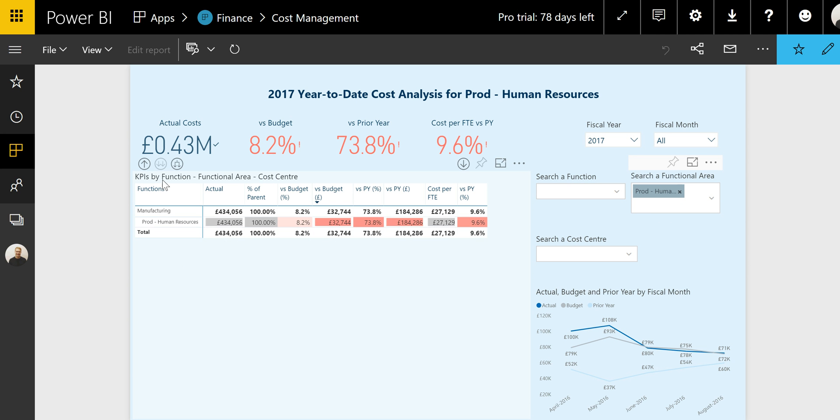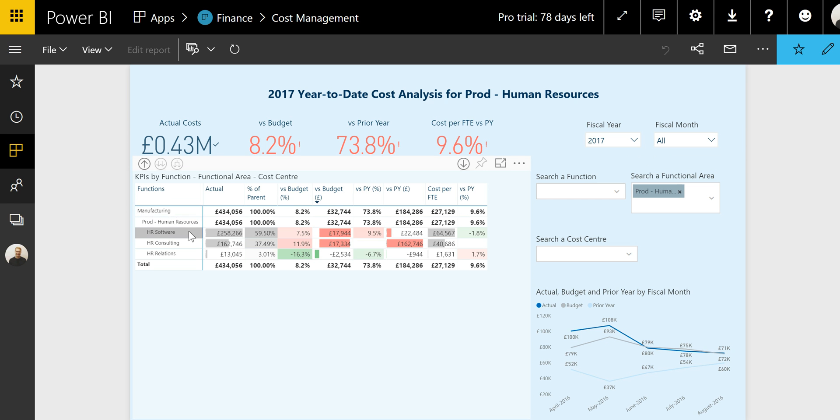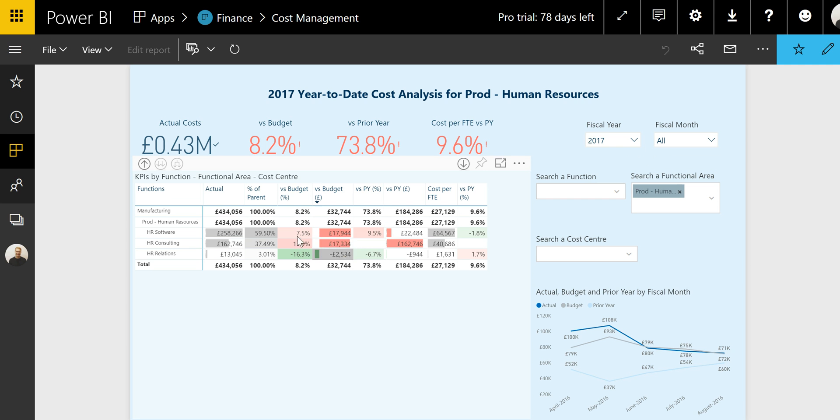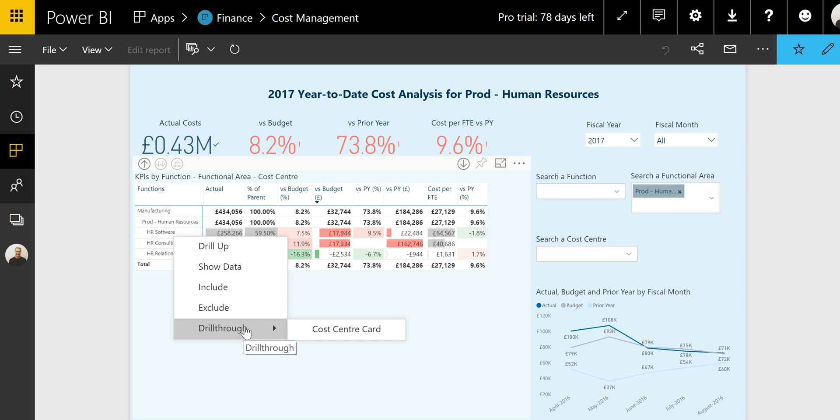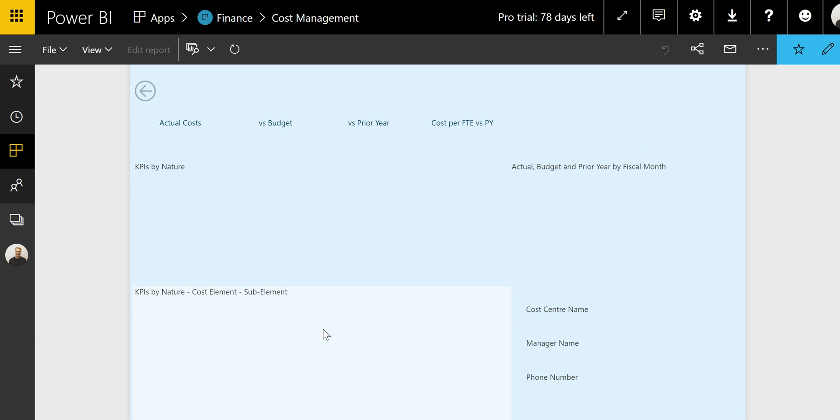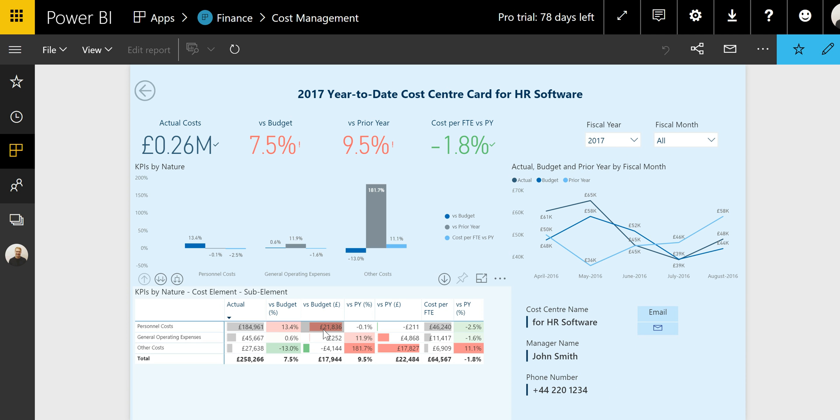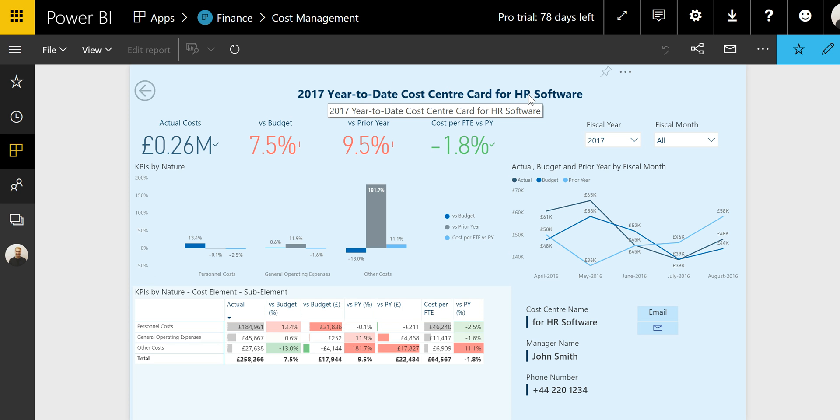And we can search for the prod human resources functional area that we identified previously. And by drilling down further, you can see the list of cost centers within this functional area. And with the ranking of the table we just selected, we can see that HR software is the most over budget cost center. The final step in this drill down is to right click on the HR software and use this drill through filter. This feature enables you to open up another tab and filter directly on the specific element.